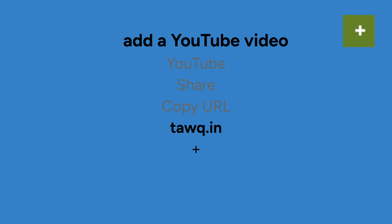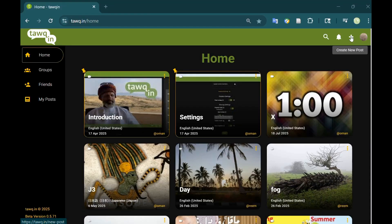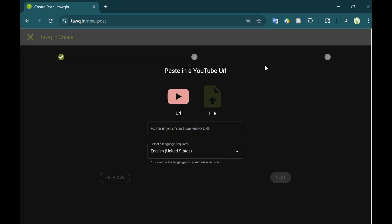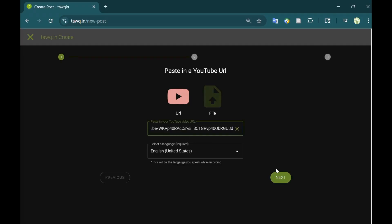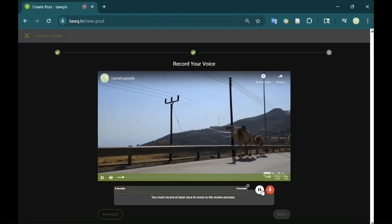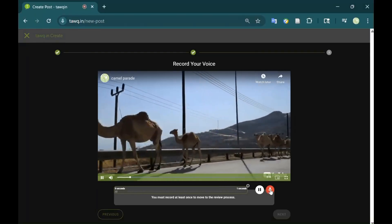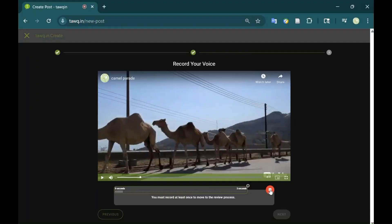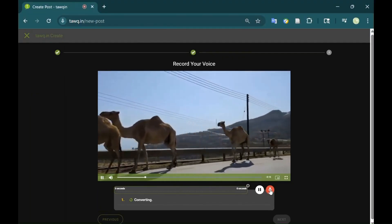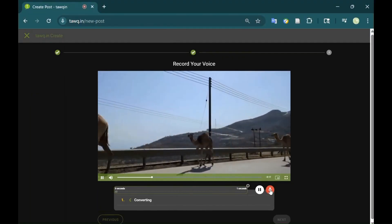Use the plus symbol to add the video. This will create a new card on your homepage. Use the plus symbol in the top right corner. Paste the URL we just copied. Select the language. Click Next. This is the recording screen. I usually just add a metadata recording at this point, but you can translate the whole video if you wish.